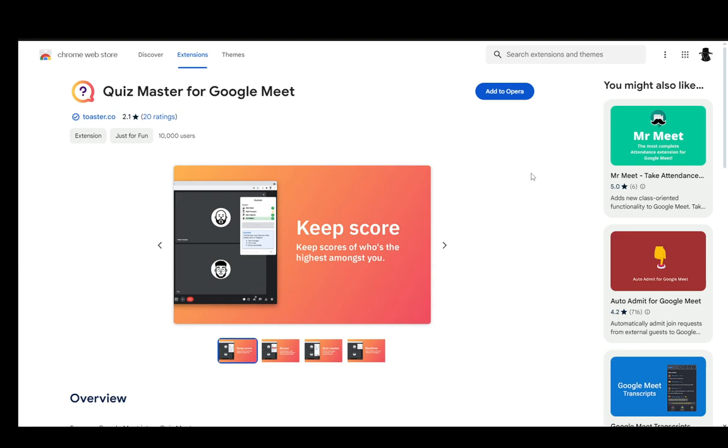Now as of right now there is no functionality to do this within Google Meet itself. It does not have any option to create a quiz. You can do it through the chat if you're feeling creative and if you don't mind having to write a lot of questions and going through the chat to look for answers, but there is a way to create a quiz if you would like, and that way is Quiz Master.